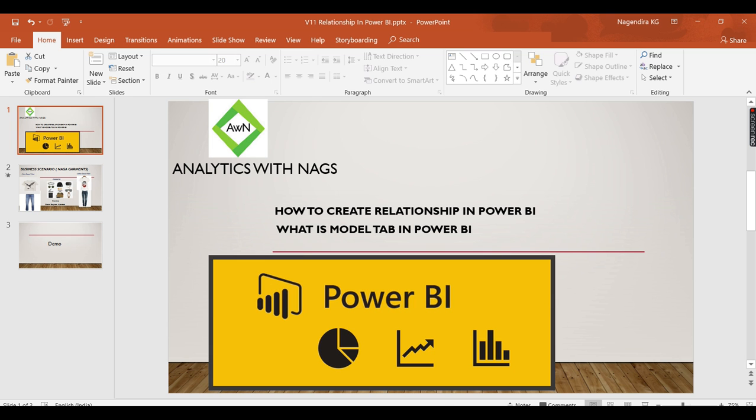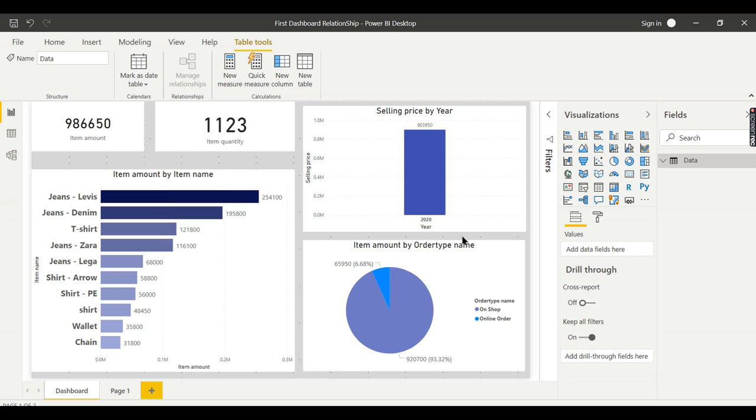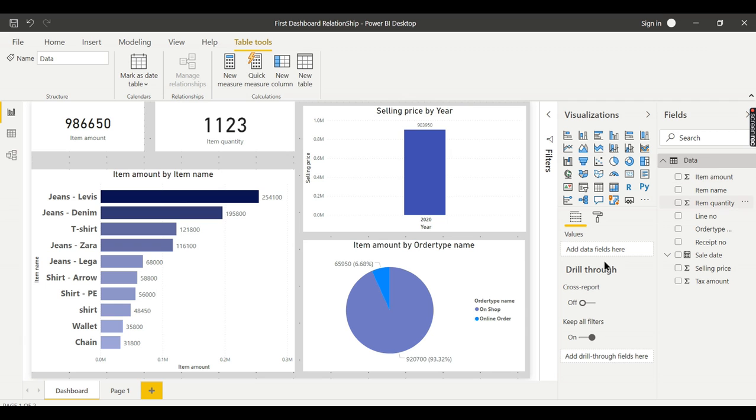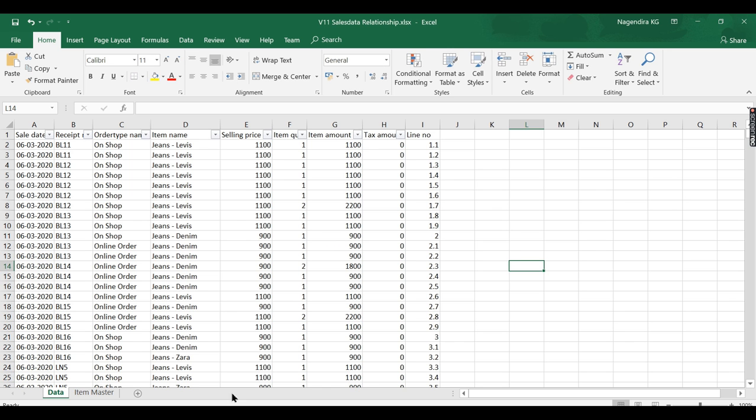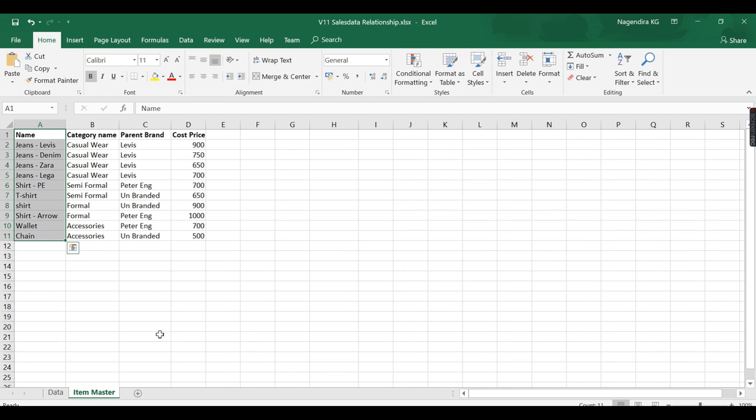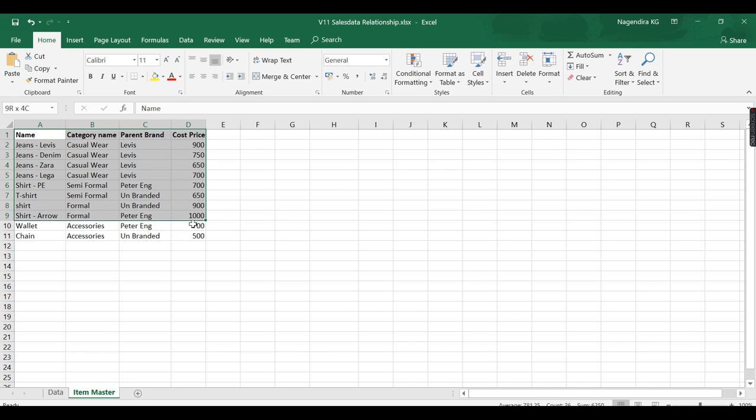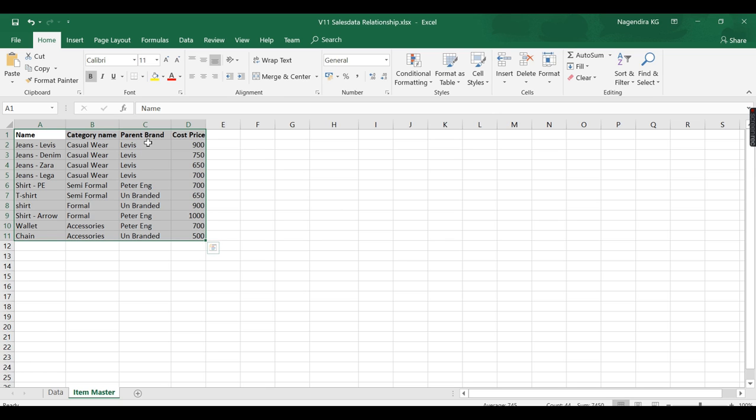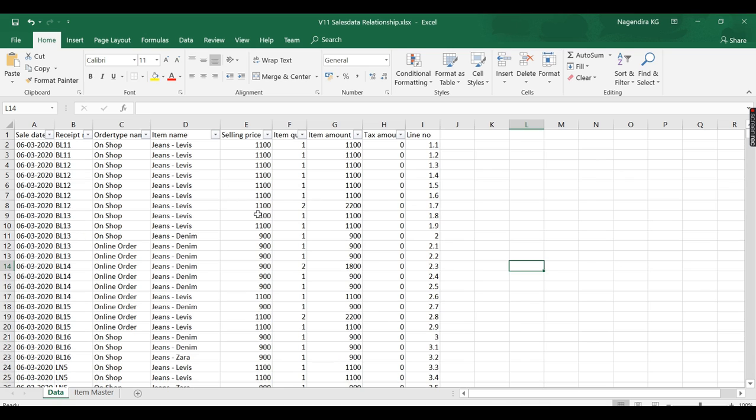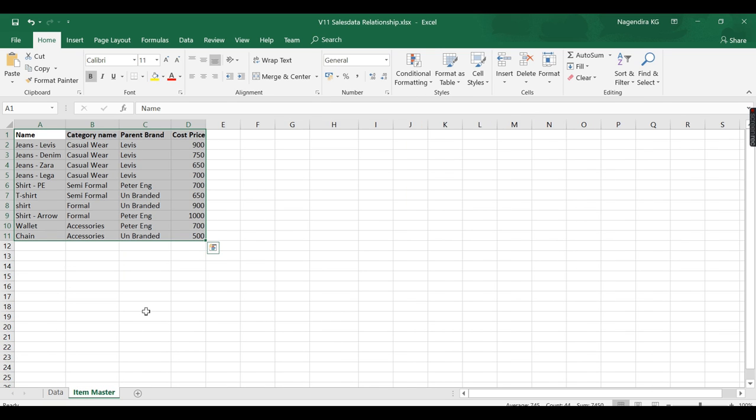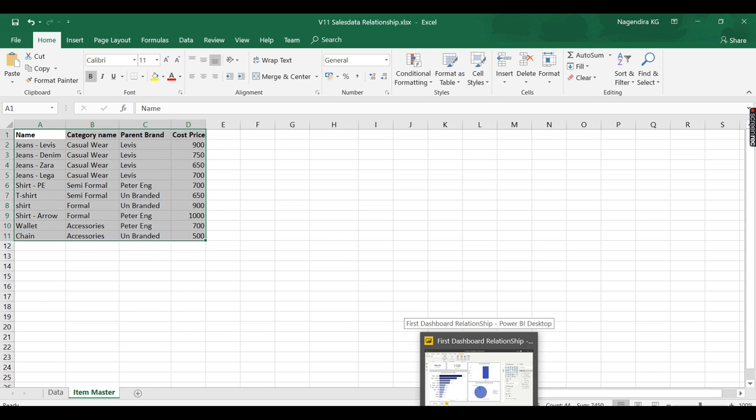We have built this dashboard based on a single sheet of data. The sheet contains sales date, order number, receipt number, selling price, item quantity, and everything. Now, Naga Garments has another table called Item Master which contains category name, parent brand, and cost price of items. He wants to see the parent brand-wise sales data, how much it has sold. For that, he needs to relate the data table and item master table.